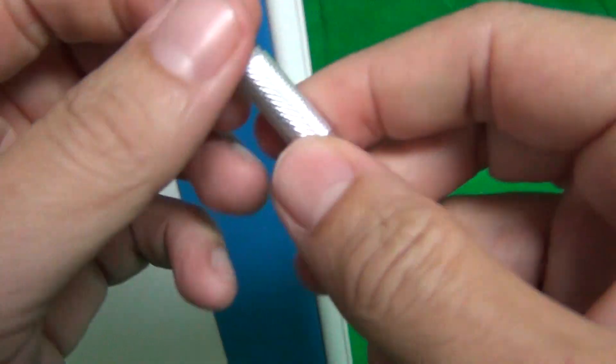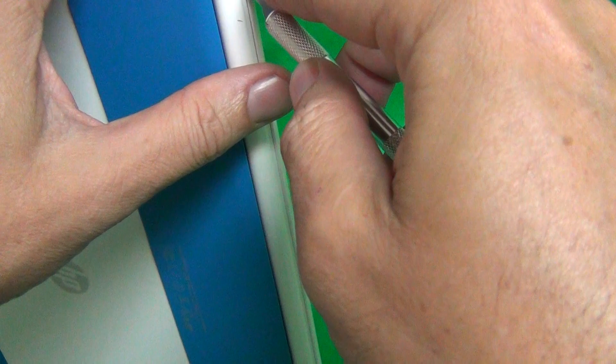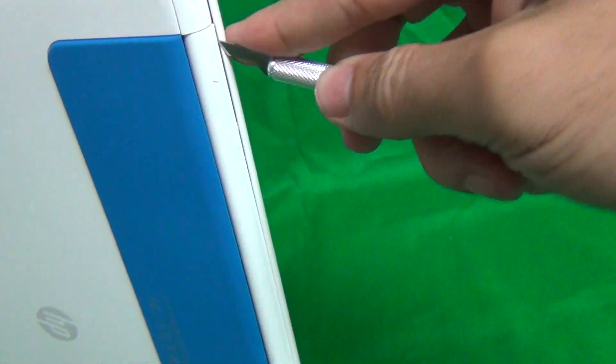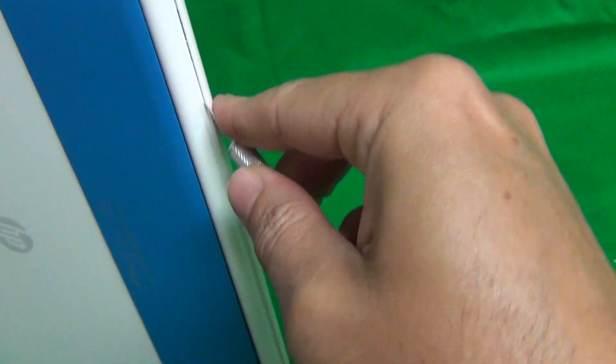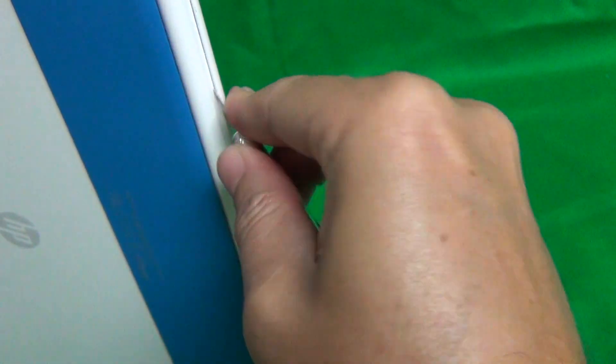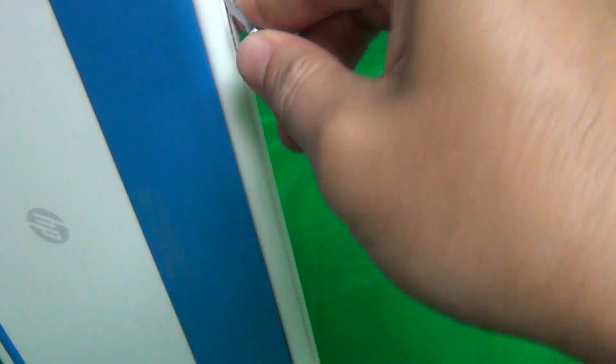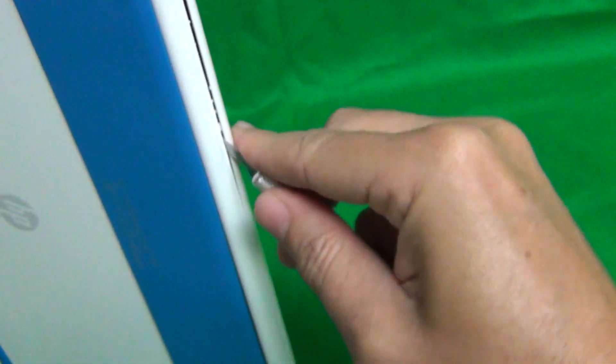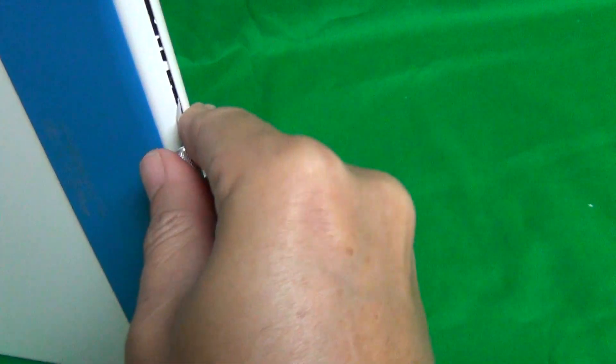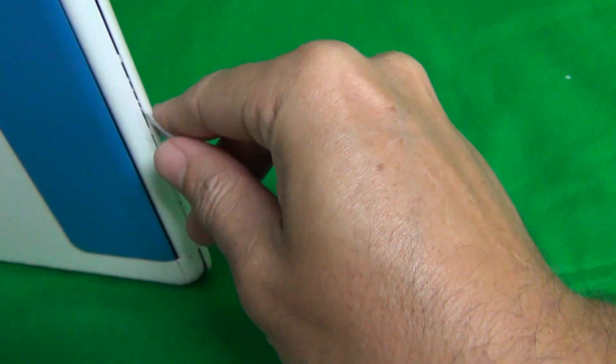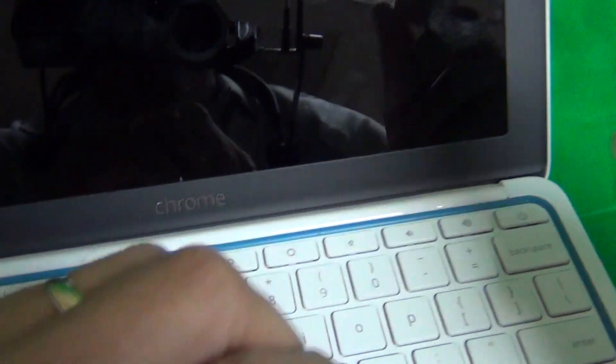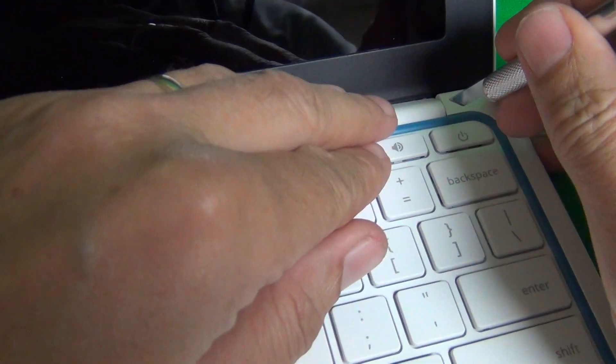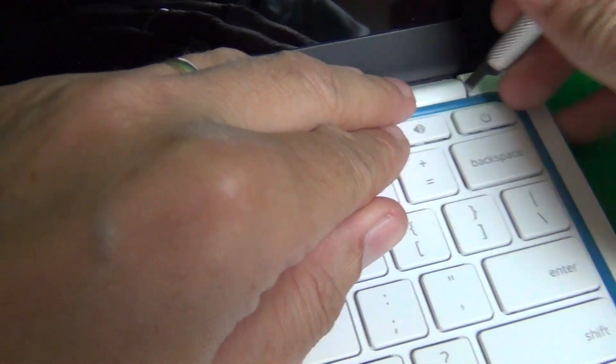We're going to repeat this procedure again. We're going to snap open the hinge cover. It might be more difficult when you do it because I've opened this hinge cover a couple of times so it's more loose, but just take your time on it and it will come open.